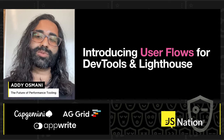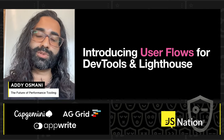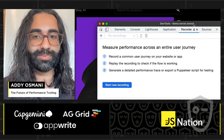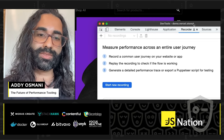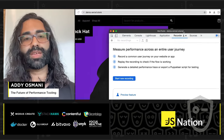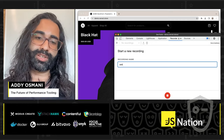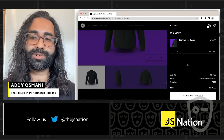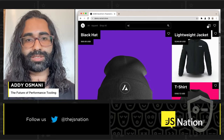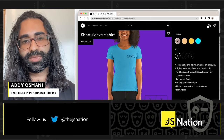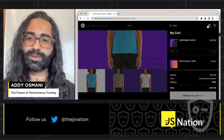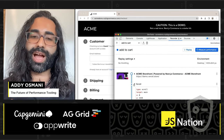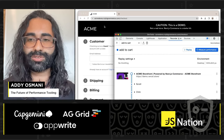I'm happy to share that we've added support for user flows to DevTools and Lighthouse. It all starts with the DevTools recorder, which allows us to measure performance across an entire journey. I'm starting with an add-to-cart flow on a commerce experience. I'm browsing categories, adding things to my cart, using the search feature to find a t-shirt, customizing colors, and proceeding to checkout.